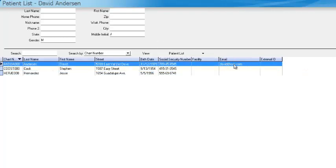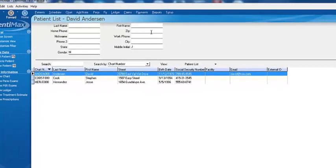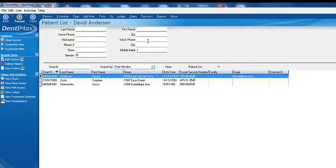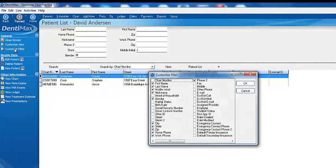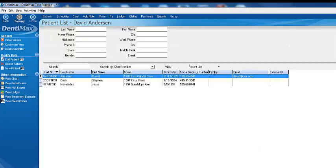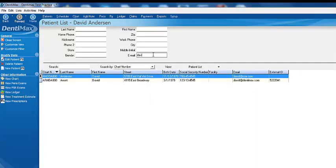Now I've added email here to the bottom of my screen. I might want to add a filter for email here at the top of the screen. So I'm going to go ahead and click on Customize Filter. And let's go ahead and find email. There it is. Boom. OK. So we want to look for everybody with an email that starts with David. There we are. There's a couple here.